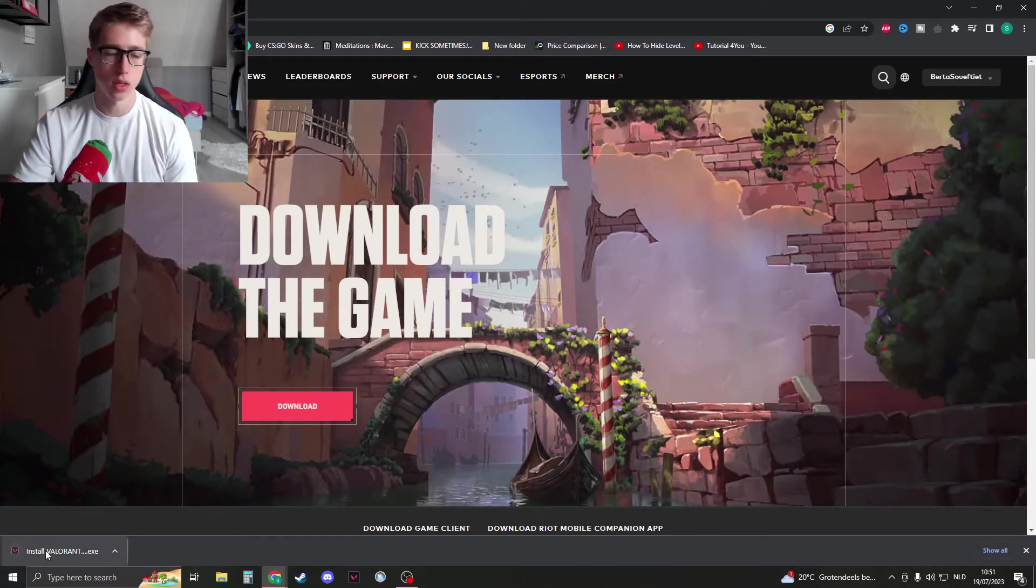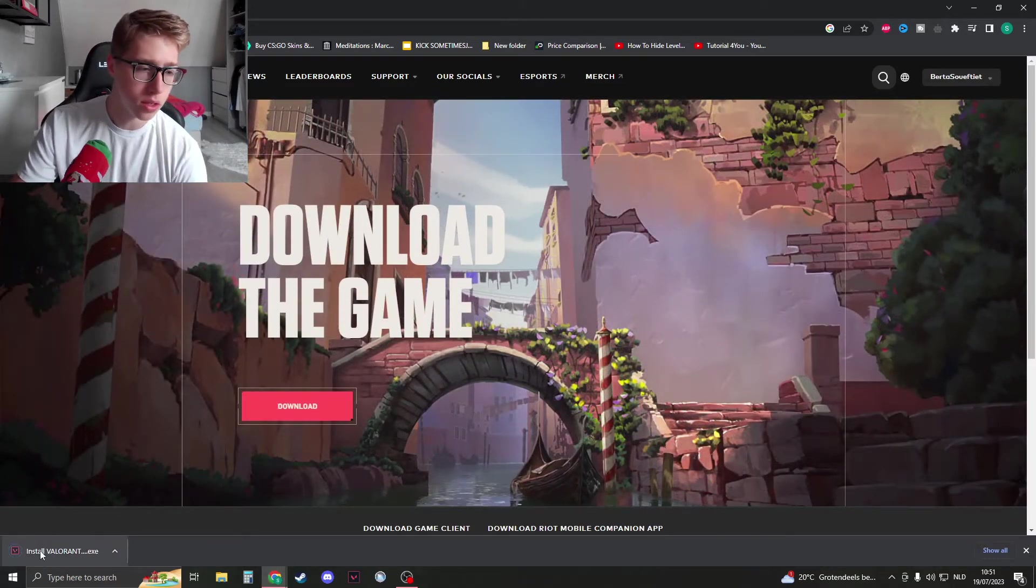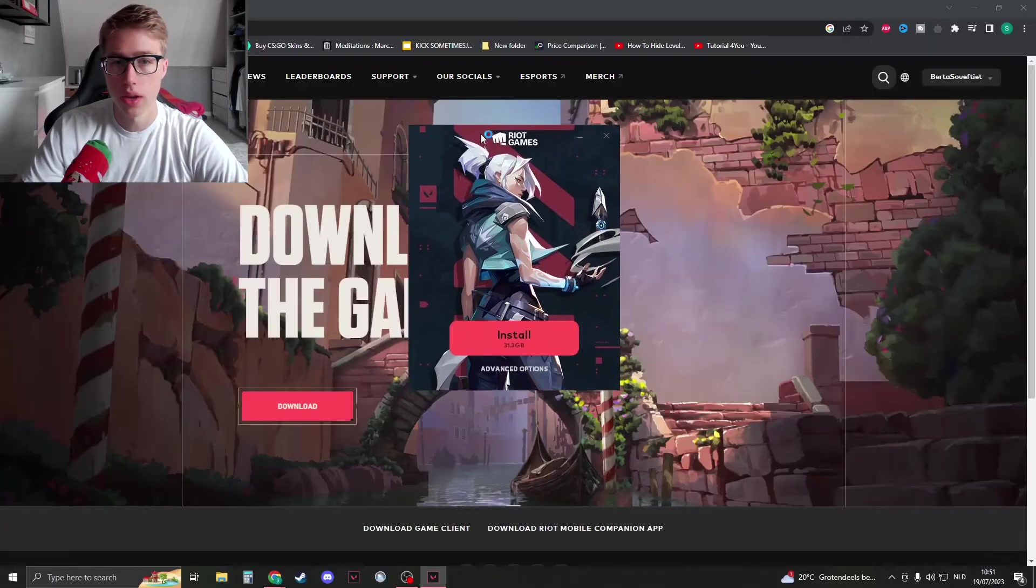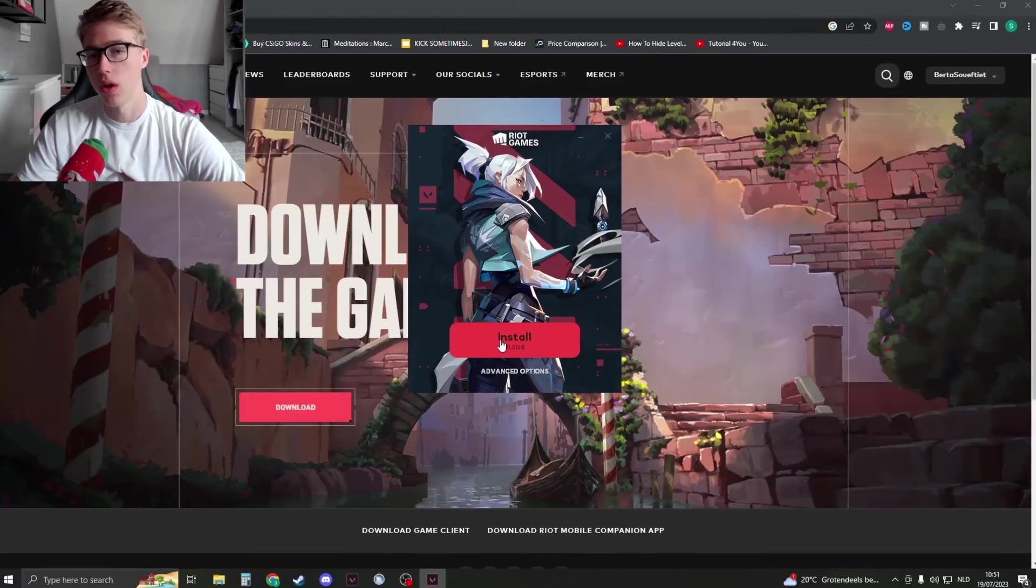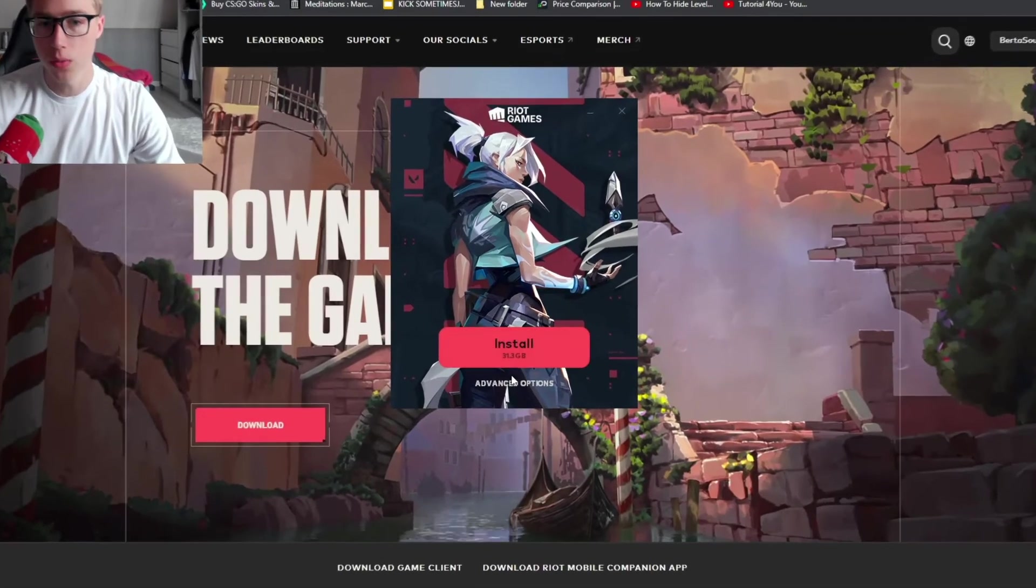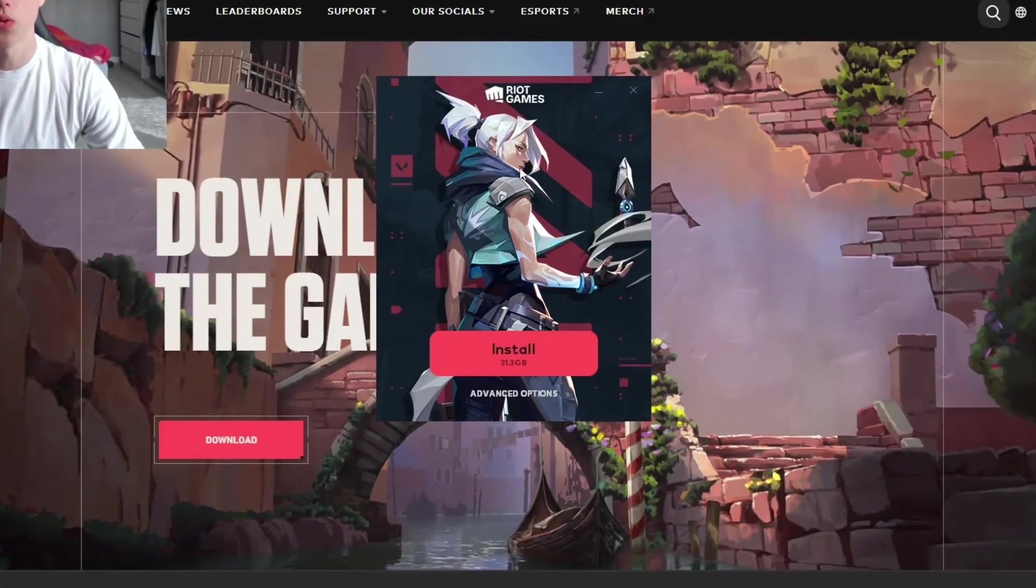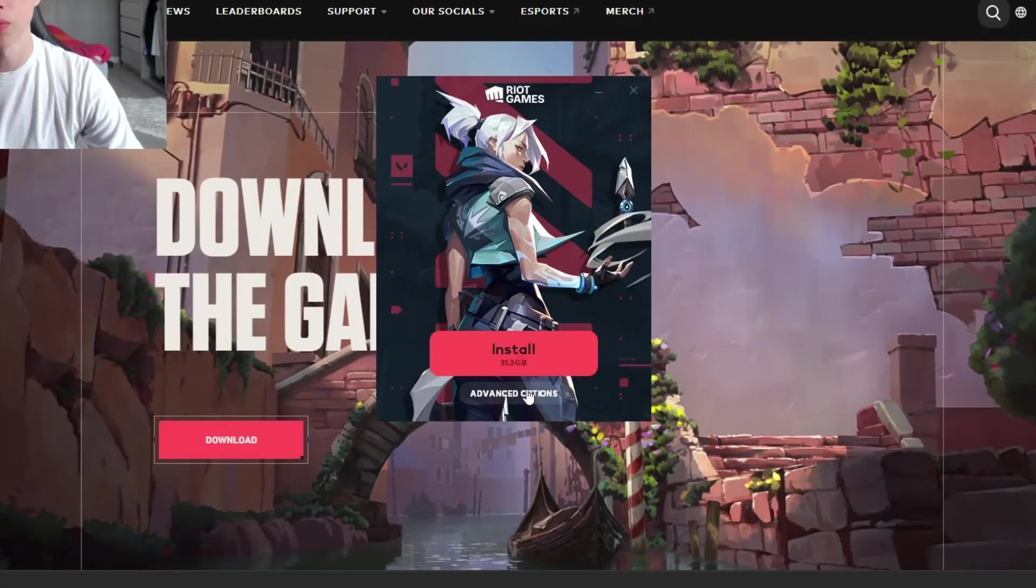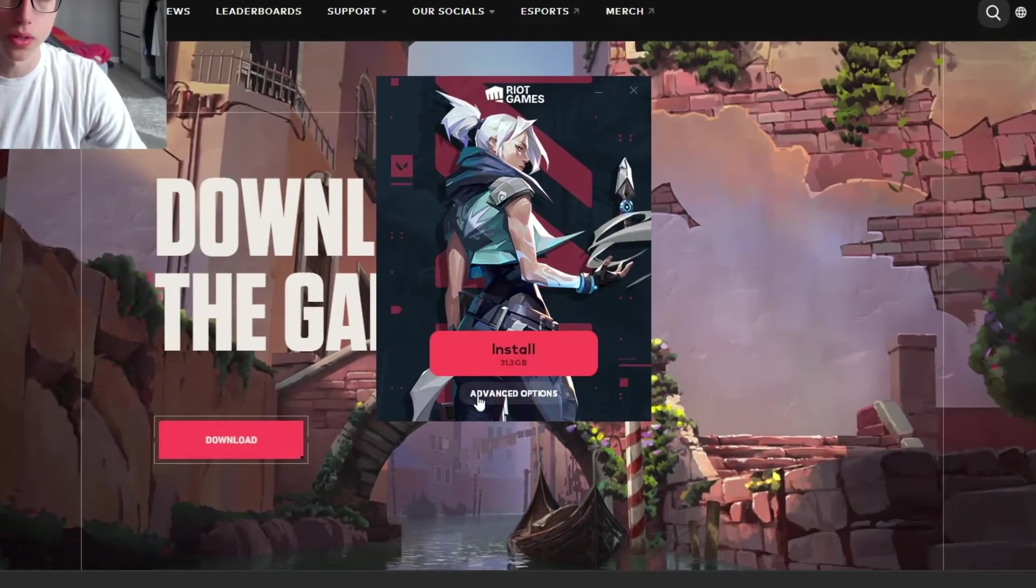Once the download is complete, click on the file. Click 'Yes' when prompted. Don't click 'Install' yet—we're not going to install full Valorant, but rather repair the existing installation.